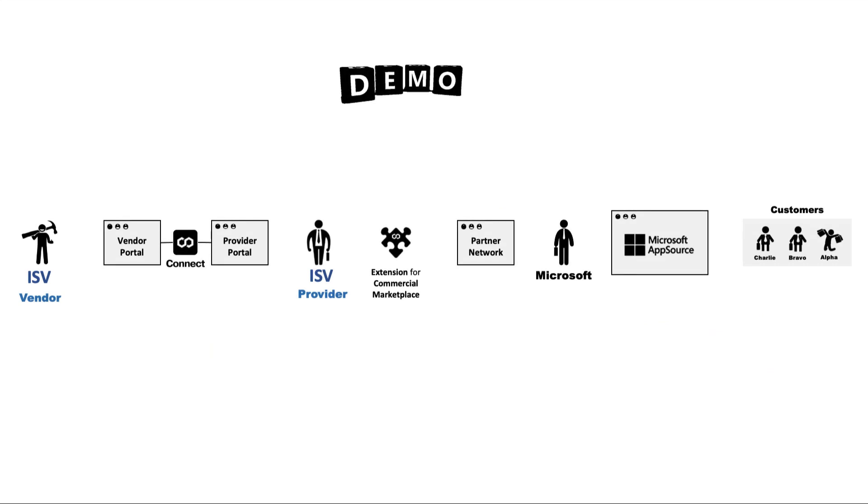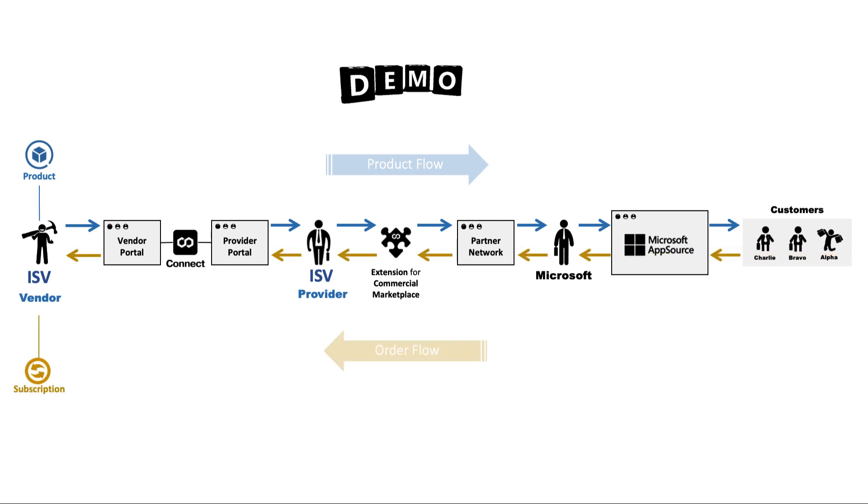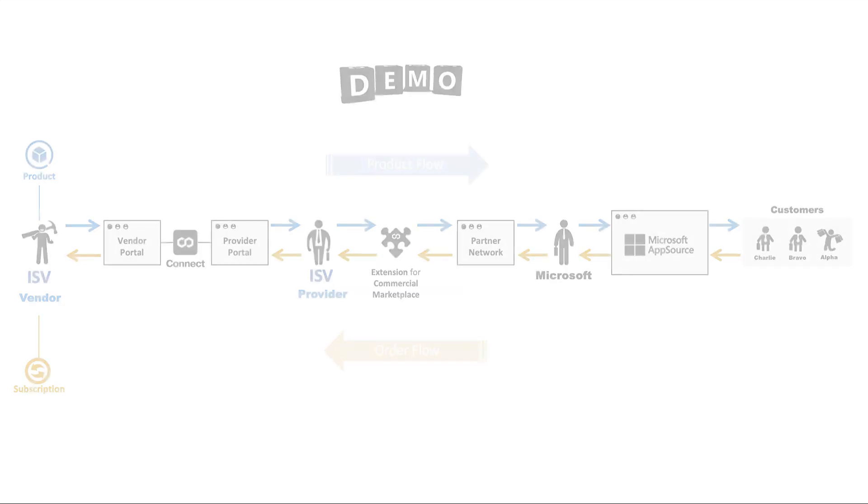First, I define my product in CloudBlue Connect and the offer in the Microsoft Partner Portal. Once the offer is published, the customers can buy. Then I will buy and follow the process to activate the subscription. Let's make the demo.